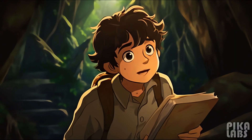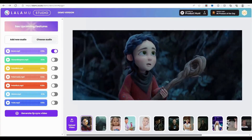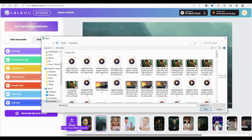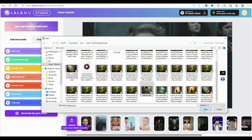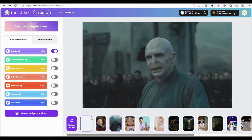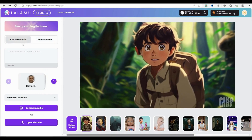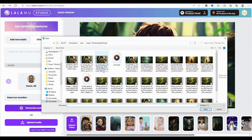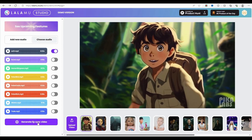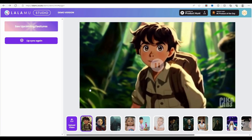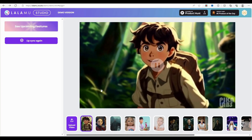Lalamu Studio is a tool that allows you to create lip sync videos and text-to-speech audio with artificial intelligence. You can use it to make realistic-looking videos with precise lip synchronization in just a few seconds. Go to the Lalamu Studio demo version and choose a video from the library or upload your own. Choose an audio file from the library or upload your own audio. You can also use the text-to-speech option to type or paste your text and select a voice. Click the Create button and wait for the AI to process your video and audio. Preview your lip sync video and download it.